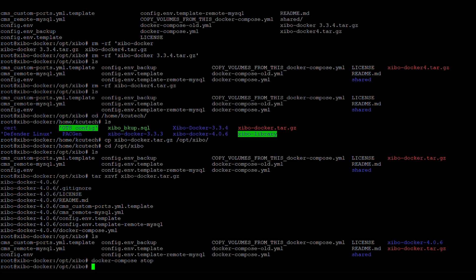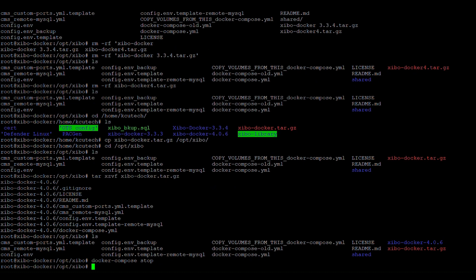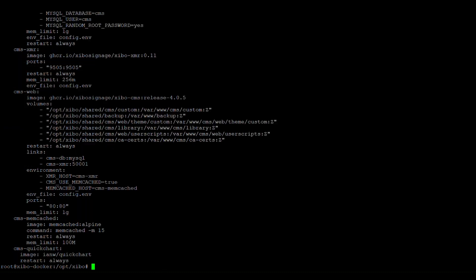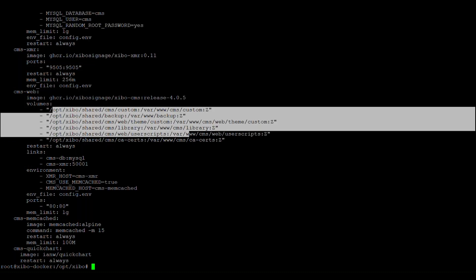So with that tar file extracted, what I'm going to do now is these docker compose YAML files, they hold the configurations to my setup. So if I cat docker compose dot YAML, you can see I have these specific volumes mapped.